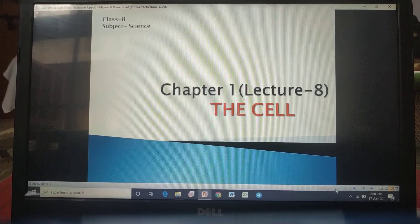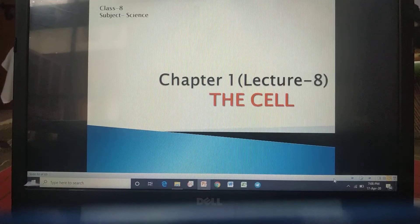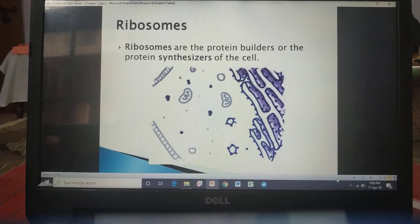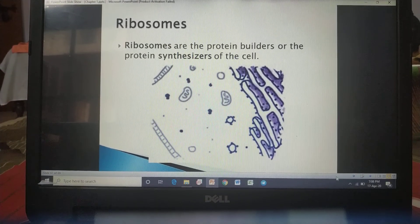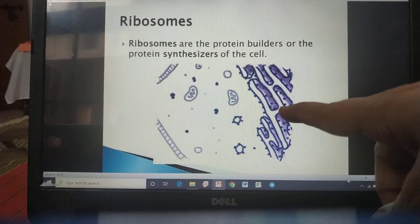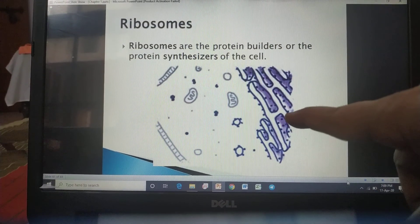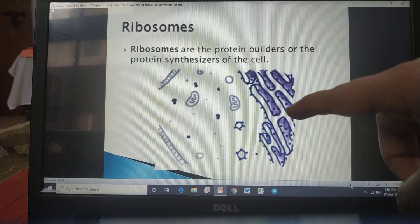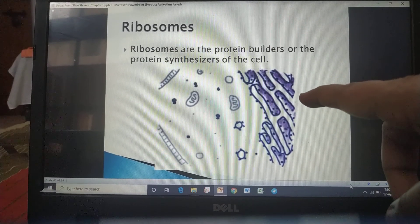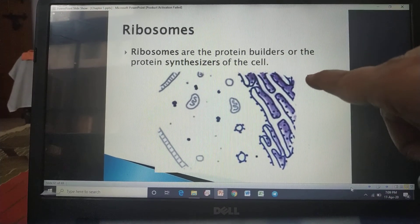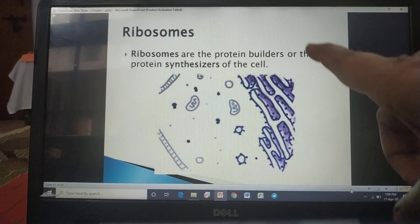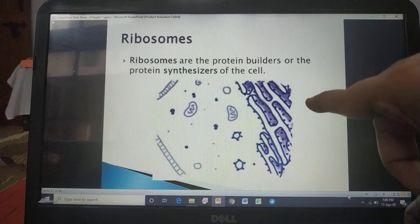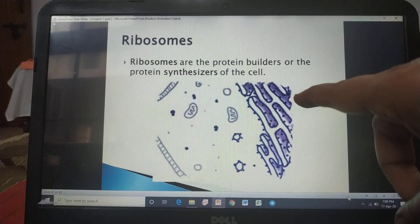Now let's move towards the study of the next cell organelle — ribosomes. Ribosomes are the protein builders or protein synthesizers of the cell. In this diagram, they are showing the structure of endoplasmic reticulum, and the small dots attached on it are known as ribosomes.